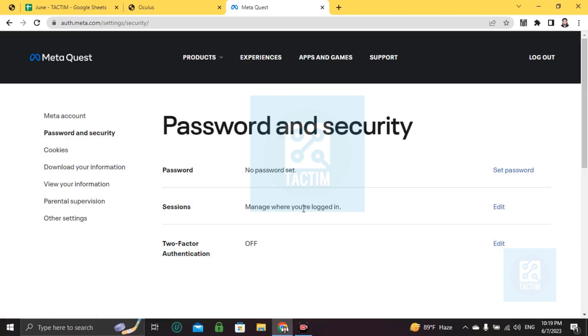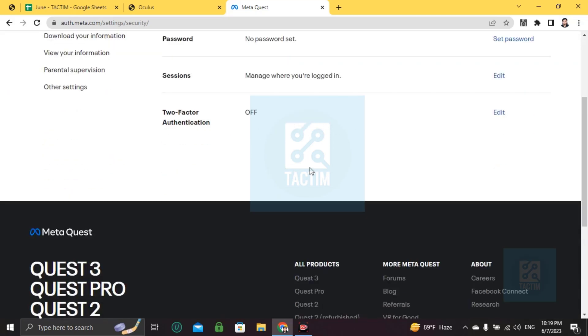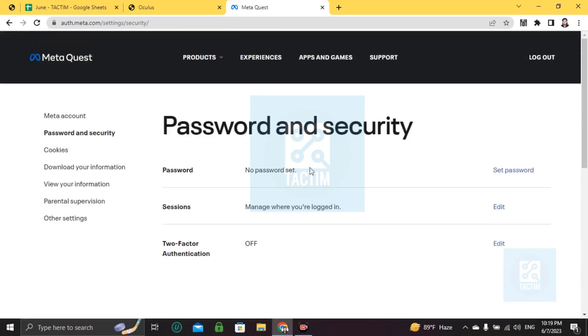So that's how you can check your email and password on Oculus Quest. If you find this video helpful, please give a thumbs up and don't forget to subscribe to the channel. Thank you so much for watching the video.